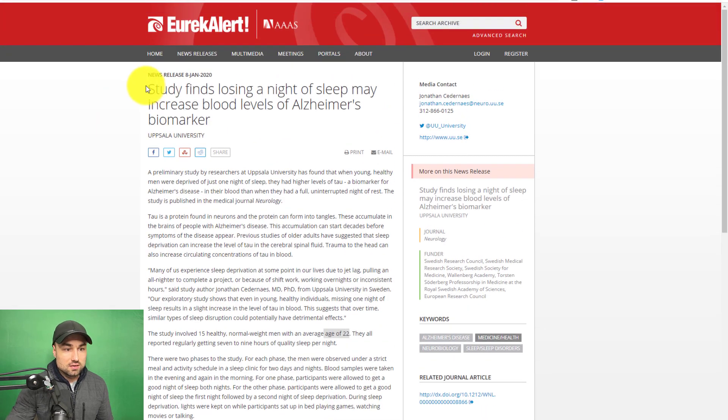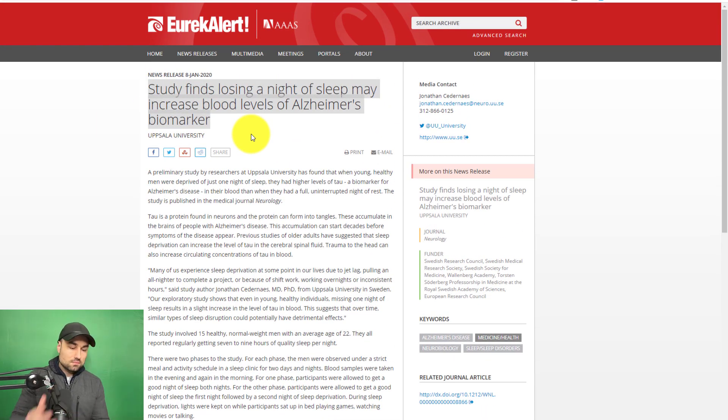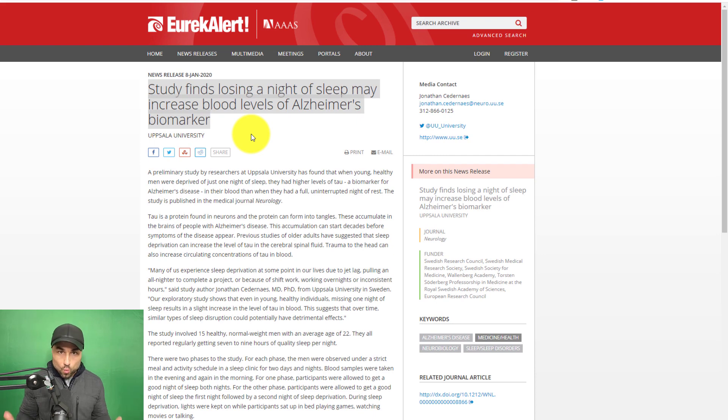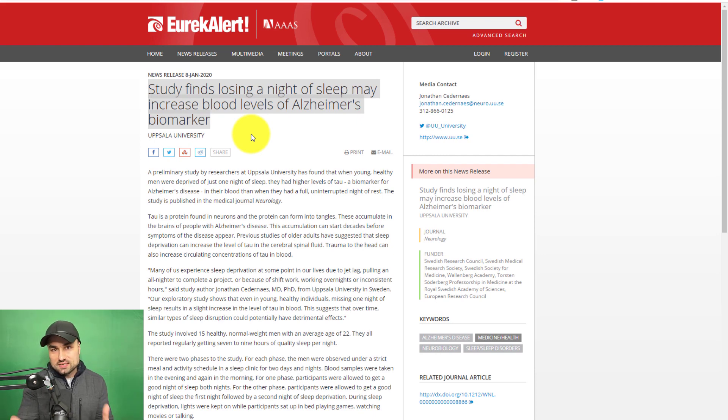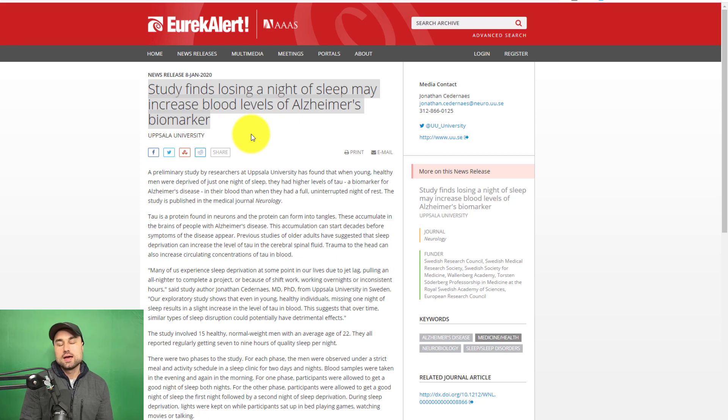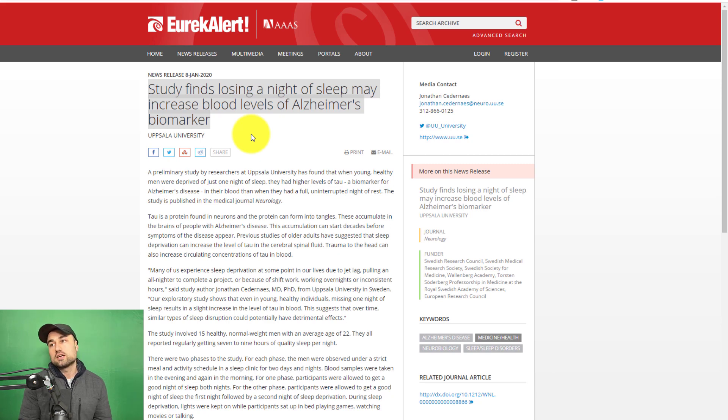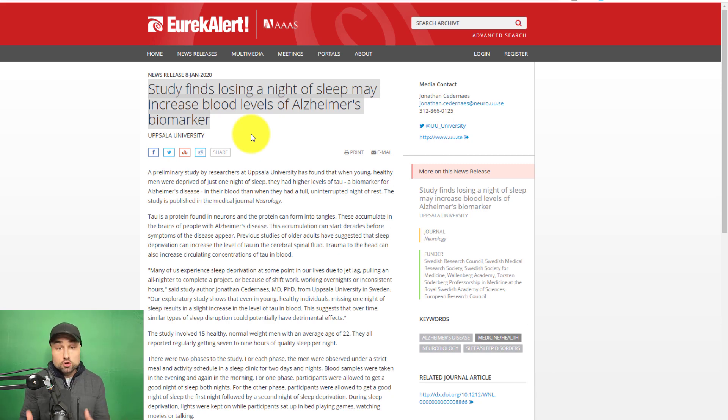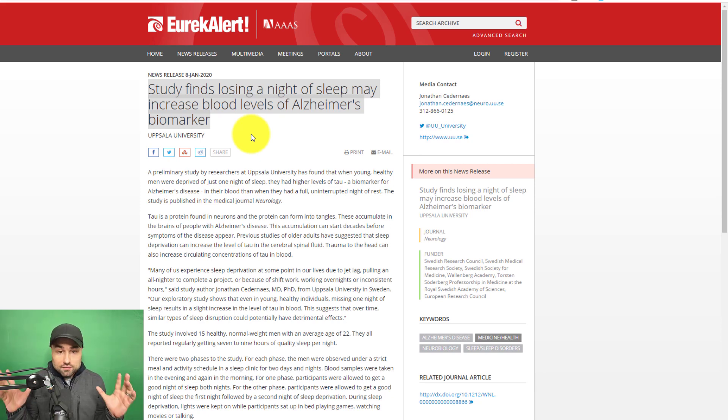One night of sleep deprivation may cause increased levels of this TAU biomarker in your blood. And there's so many studies when it comes to sleep. There's studies for sleep deprivation when it comes to hunger cues, there's studies for brain performance, there's studies for energy. Go to PubMed, go to Google Scholar, and dive in the fucking rabbit hole of sleep studies.